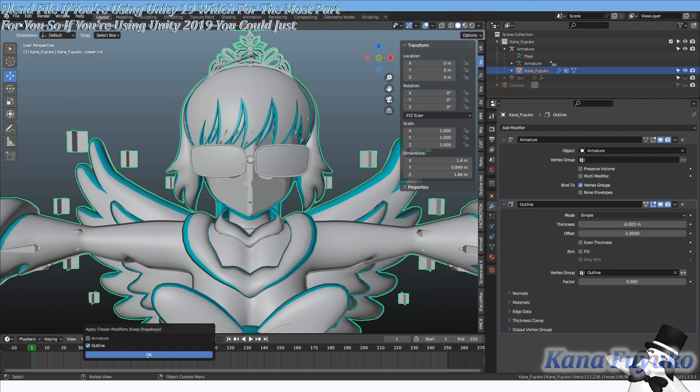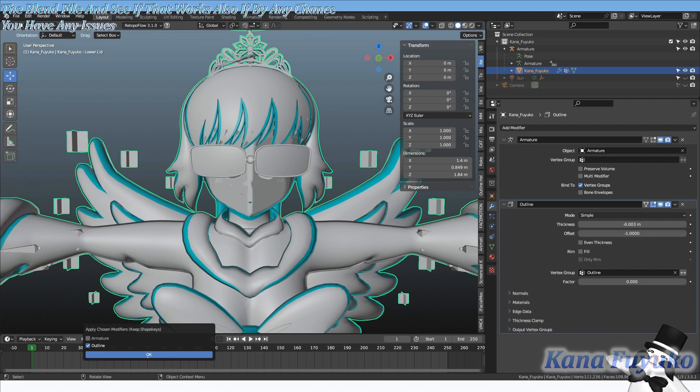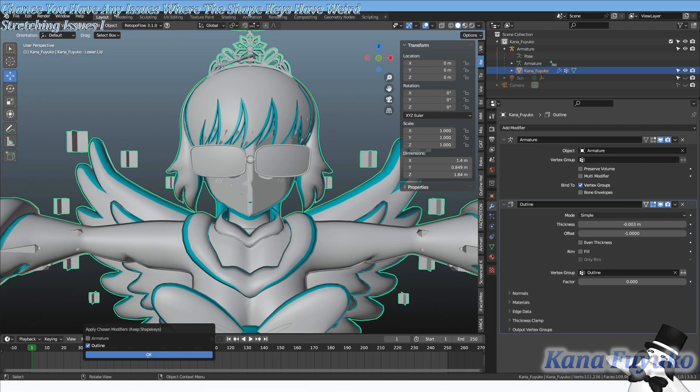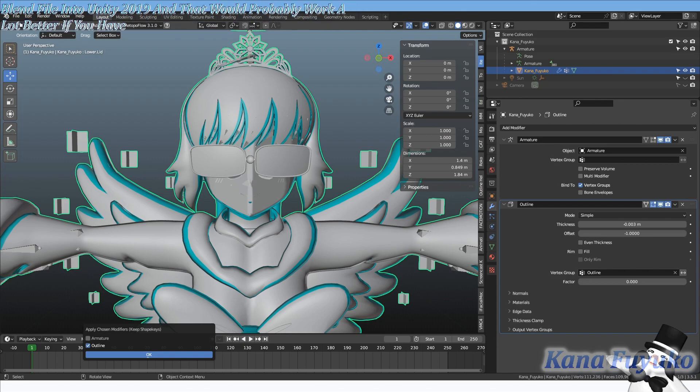You could just import the blend file and see if that works. Also if by any chance you have any issues where the shape keys have weird stretching issues, I would then recommend also importing the blend file into Unity 2019 and that would probably work a lot better if you have any weird...